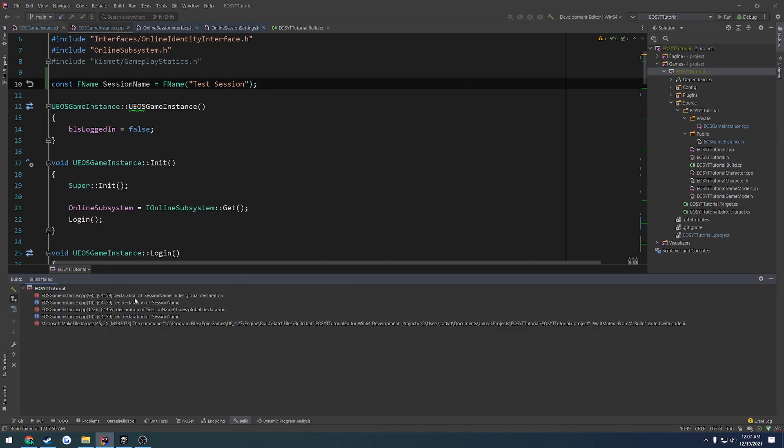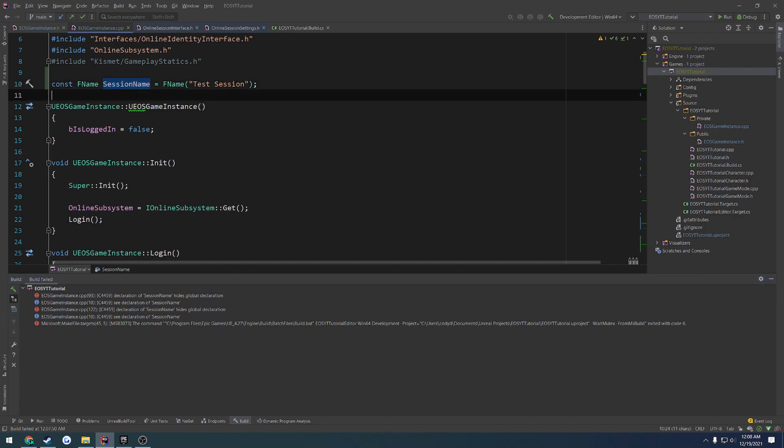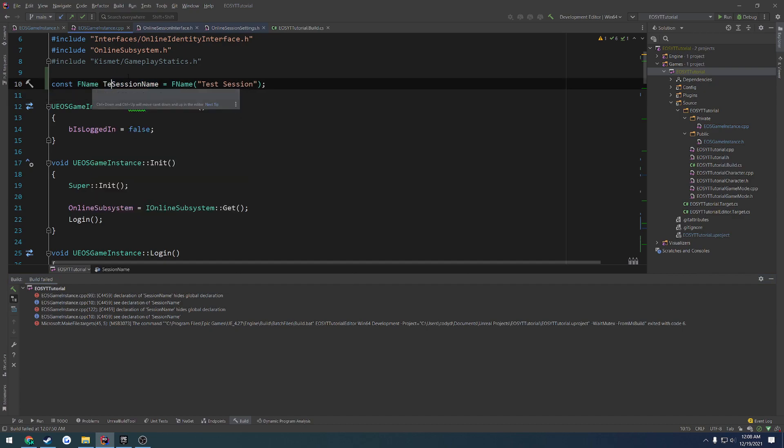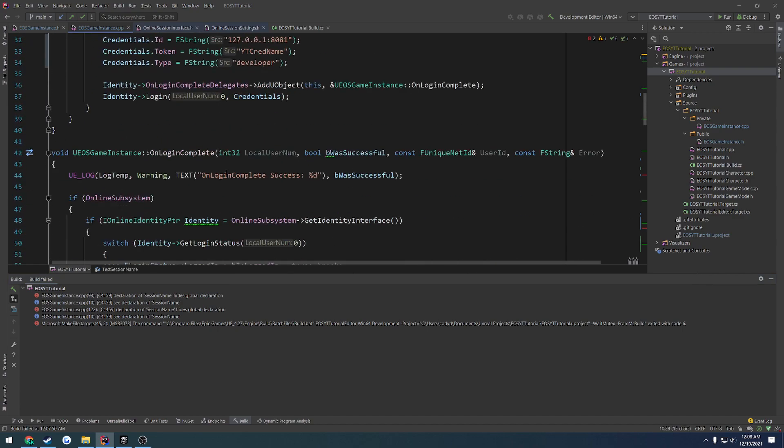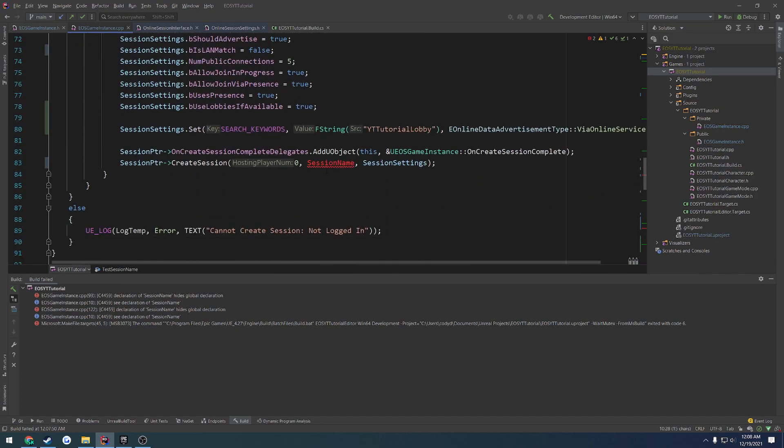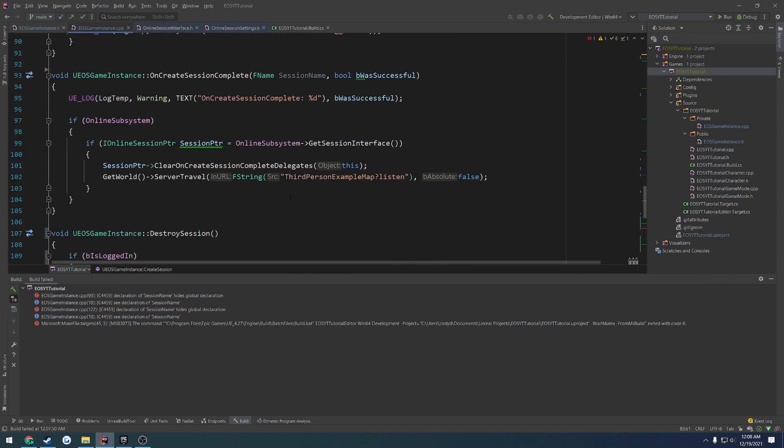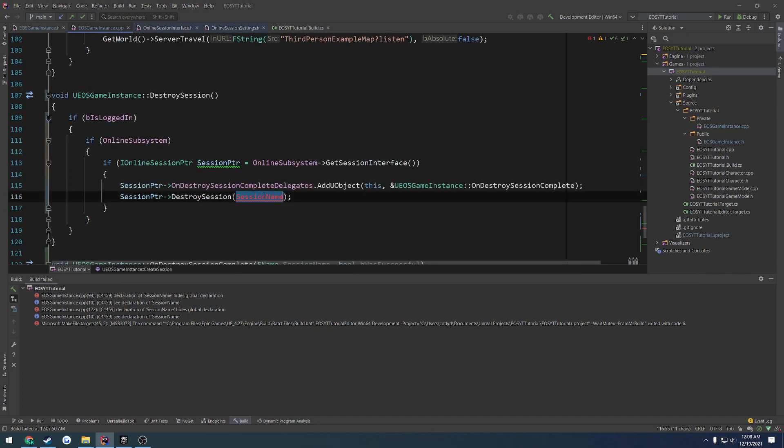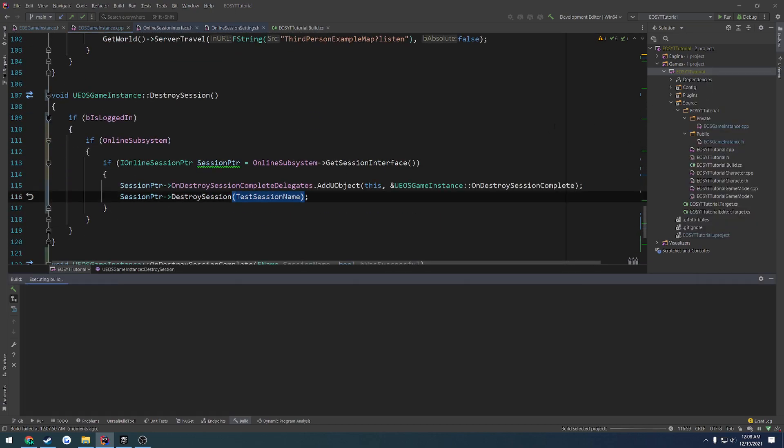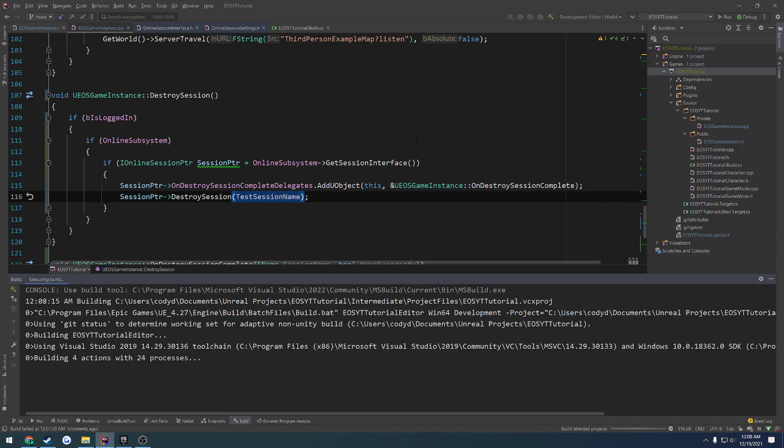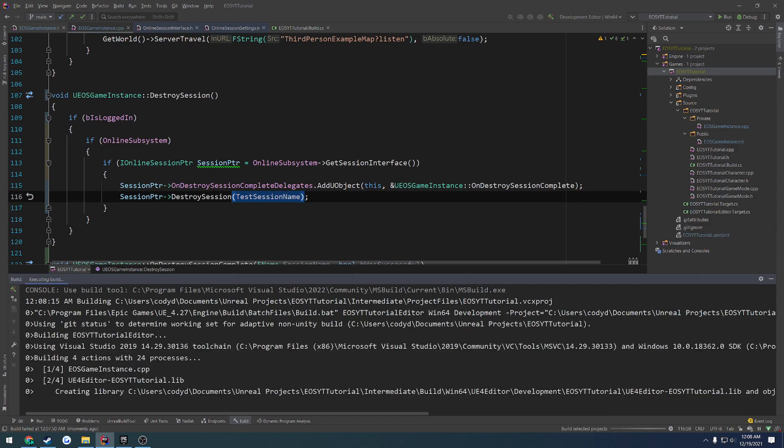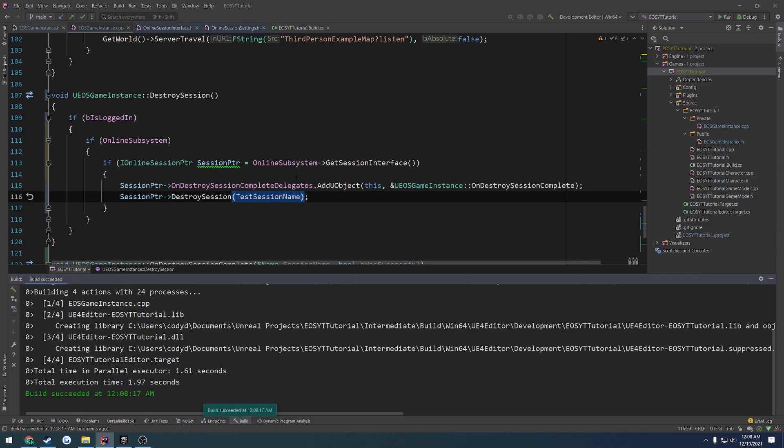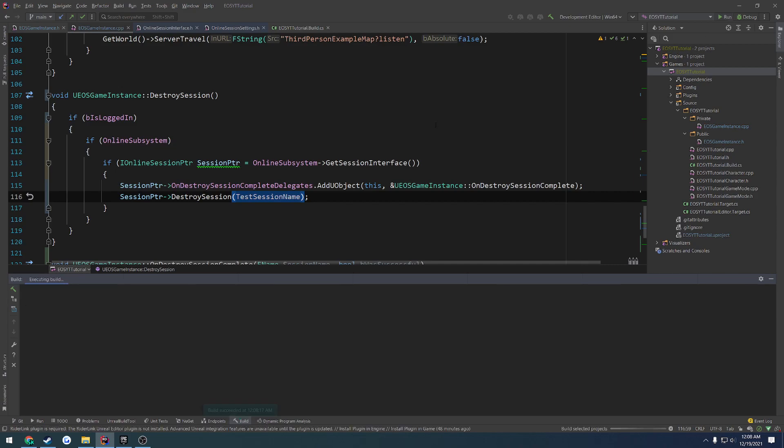Okay, so now we're getting the issue of declaration session name hides global declaration. So my guess is there's something that, oh, literally as it states, that already uses session name. So we have to give it something else. So I'm just going to call it test session name. And then go down and replace session name with test session name. And let's go ahead and build just to make sure that we are good to go. And we succeed. So let's launch.